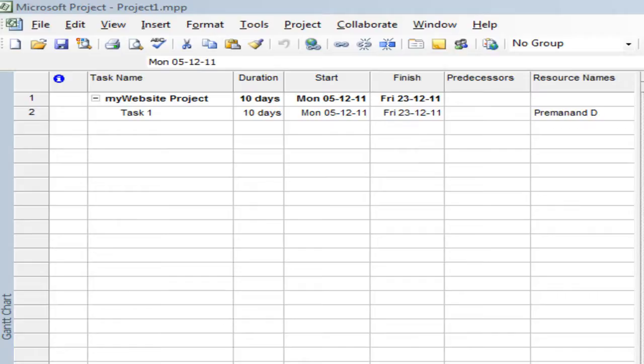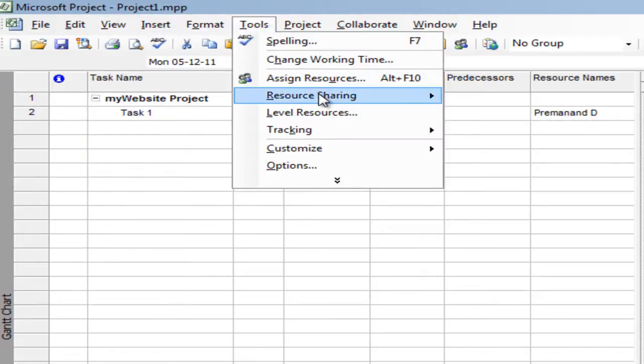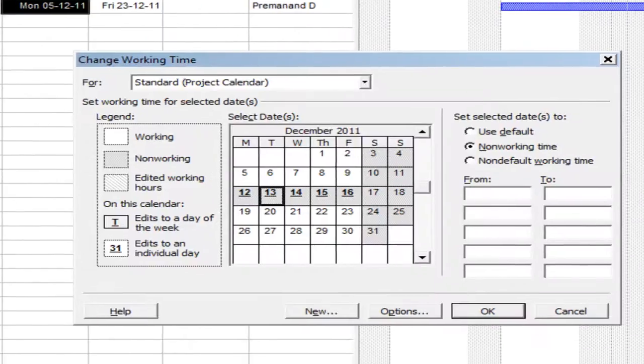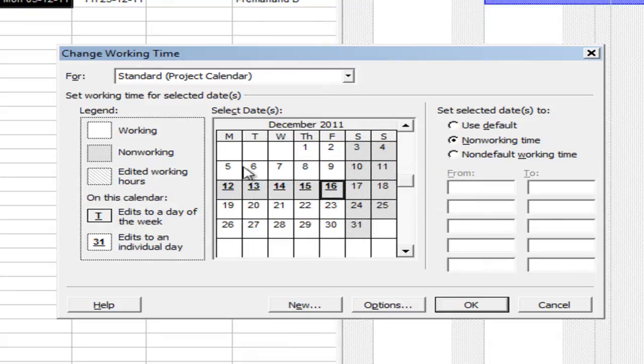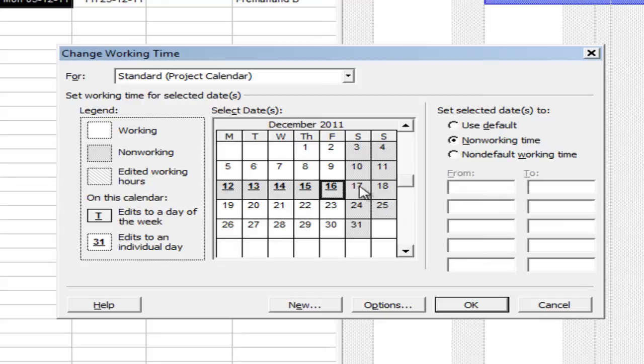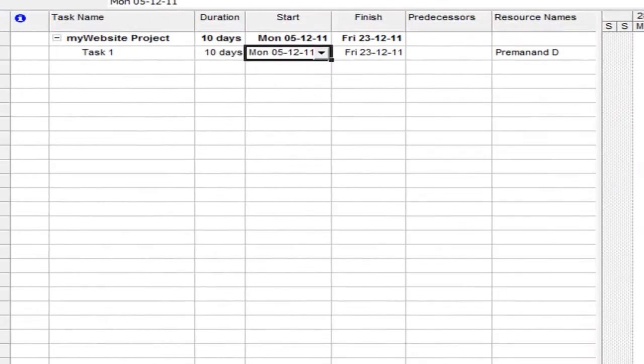Just to recap on the last session, in session 4 I spoke about how to set up the project holidays or the public holidays. It's not for a very specific resource or team member, but in a country, for example, Christmas holidays. I showed you that in the tools change working time, we have set up the particular days we wanted to choose as the public holidays, set them as non-working time, and automatically the tool takes care of scheduling it appropriately.